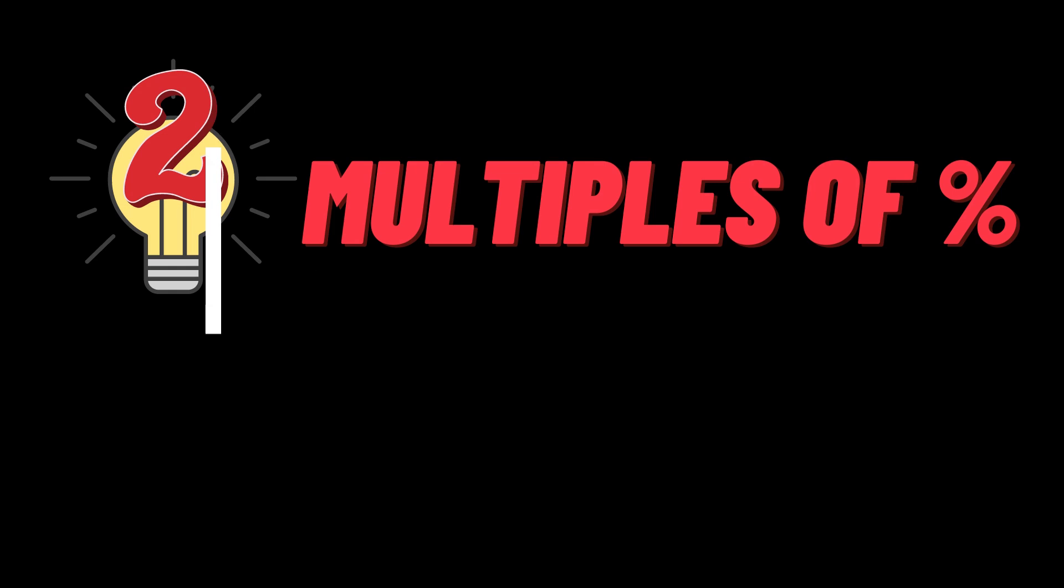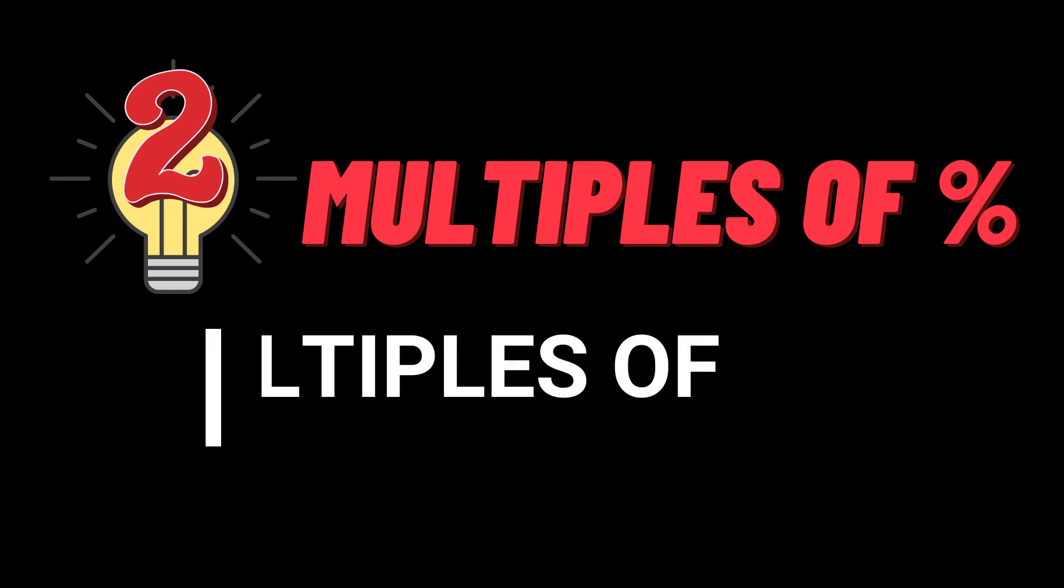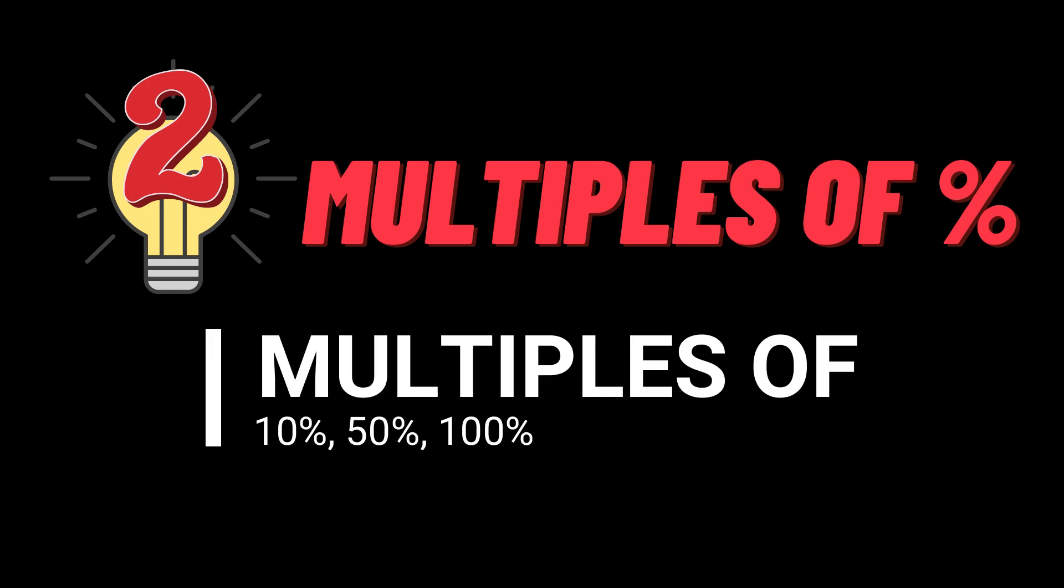The second method makes use of multiples of certain percentages in order to arrive at the right answer. For example, 10% of any number is very easy to calculate. You only need to move the decimal point towards the left.